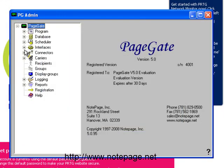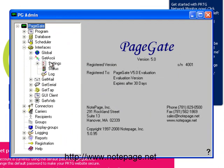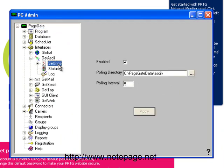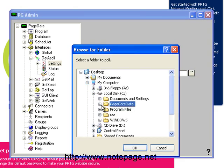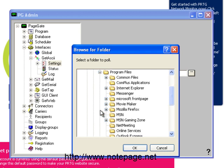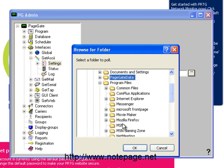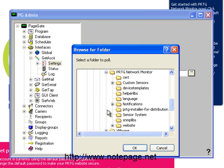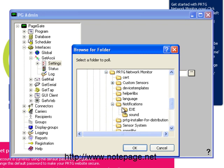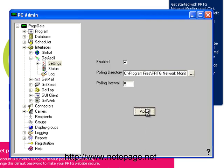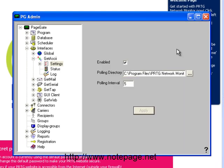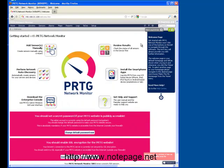Once in the PageGate admin, go into the Interfaces, Get ASCII, Settings section. Click on the Ellipsis button next to the Polling directory. You'll then want to browse to the c colon backslash, program files, PRTG network monitor, notifications, exe folder. Select it, and then left click on OK. Then click on Apply, and close the PageGate admin.